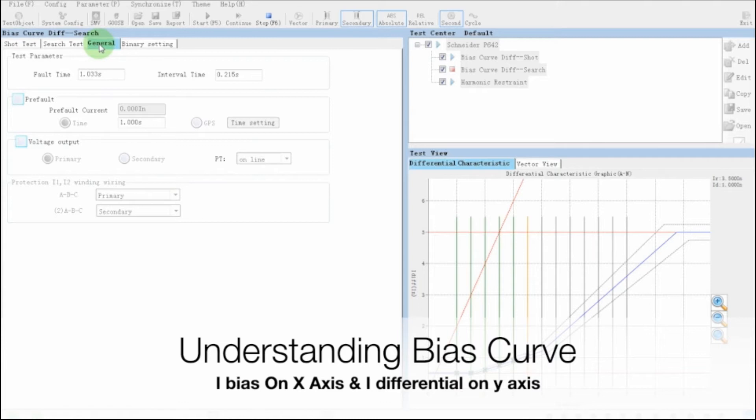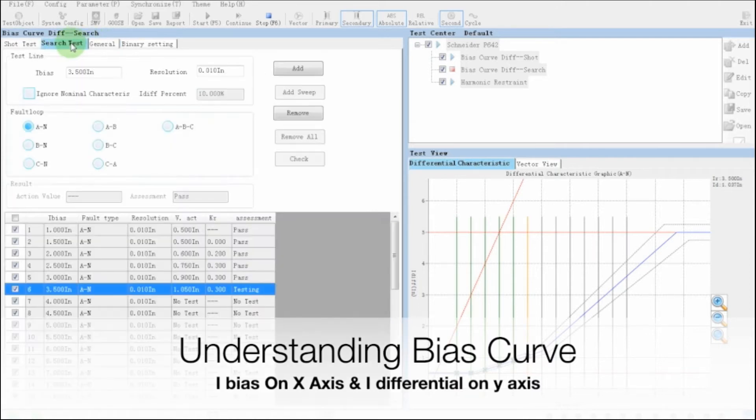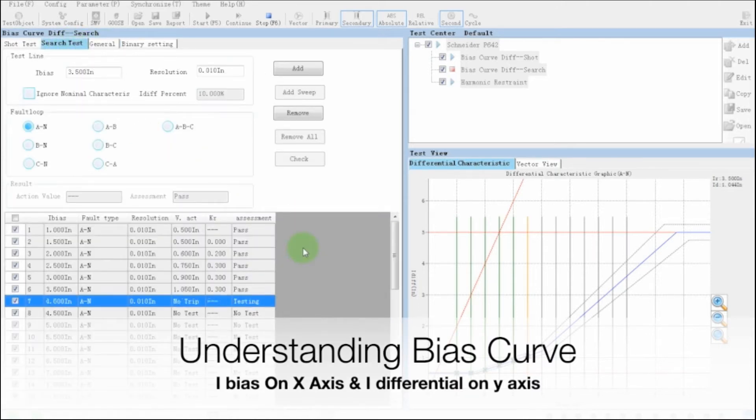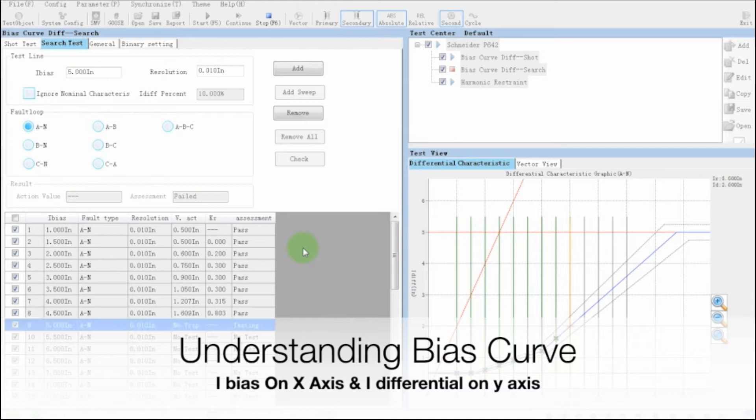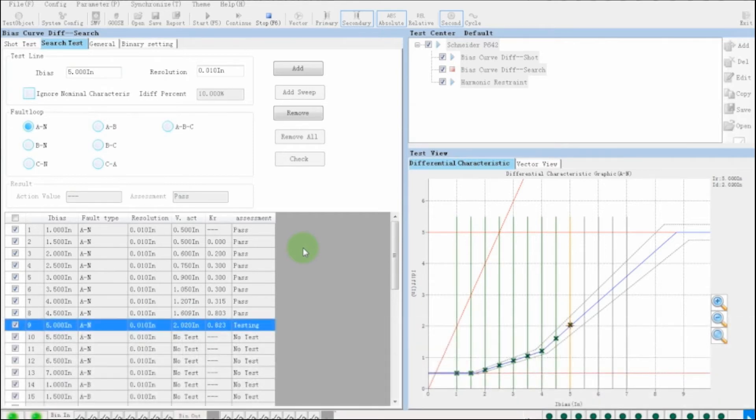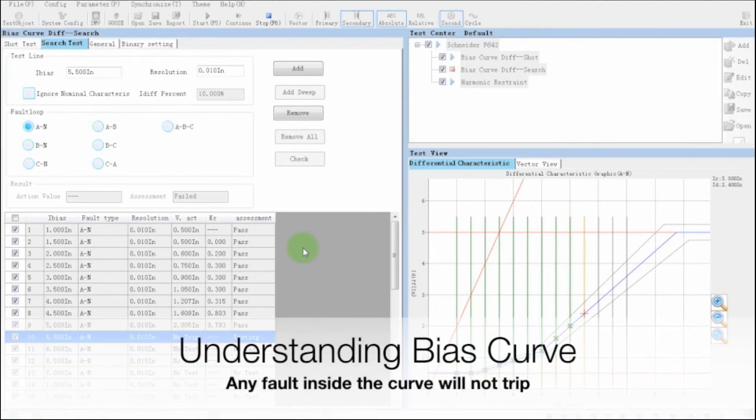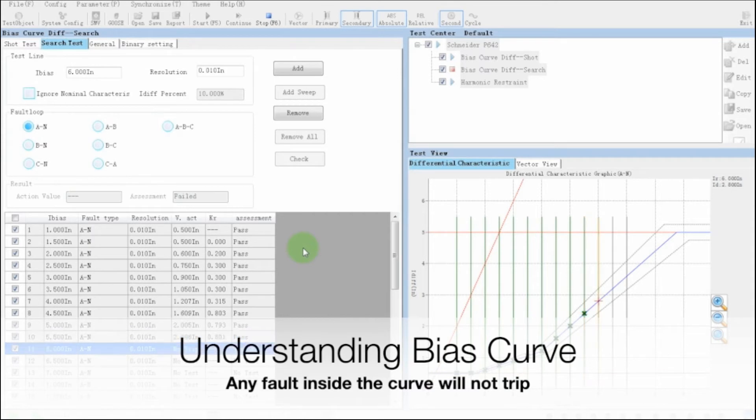Whenever we are testing a bias curve, we have i-bias on x-axis and we have i-differential on y-axis. The blue line is the curve correctly set in the relay. Any faults which is under this bias curve will not trip.